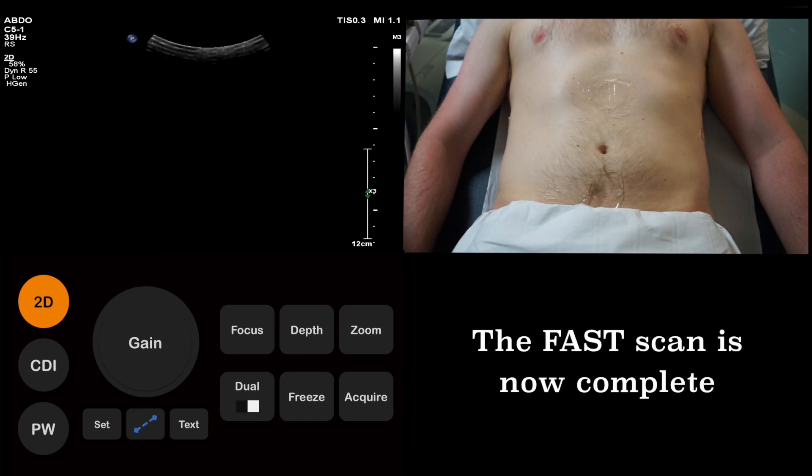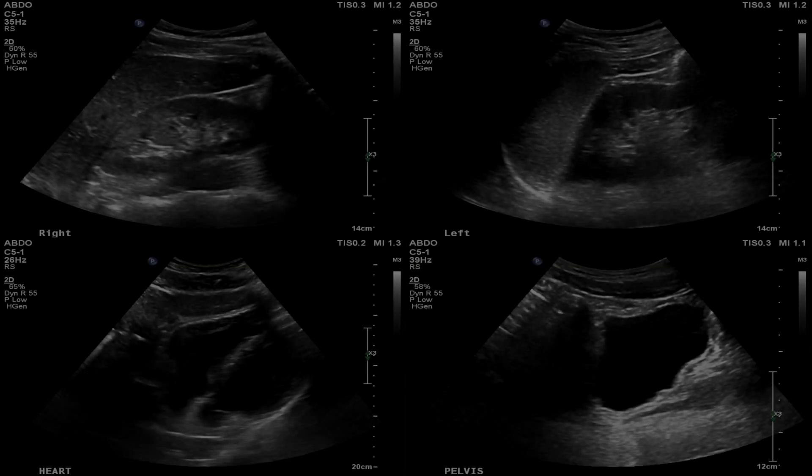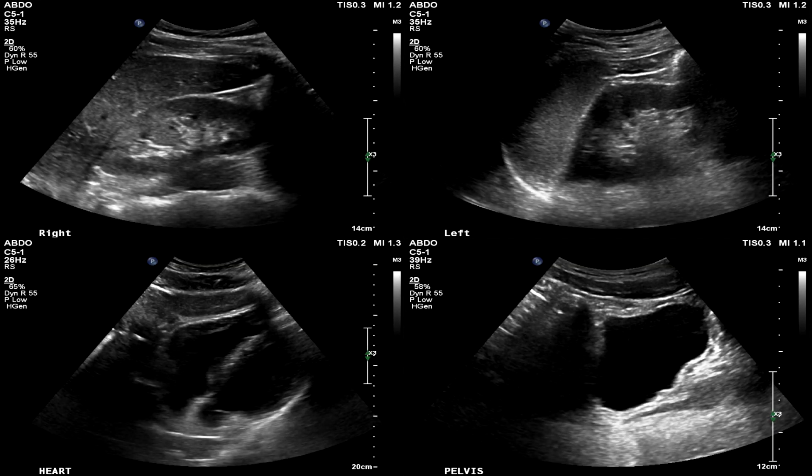This concludes the FAST scan. Here is the collection of still images we acquired during the course of this examination.